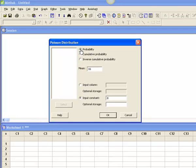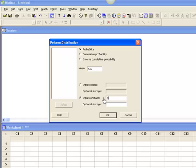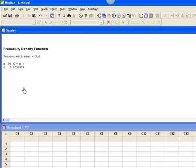The first question said, what's the probability that no one gets sick? So I know that that's a probability radio button, because that probability radio button solves for a single value of x. The mean, or lambda, was given at 5.6 per day, and I want to know what's the probability that nobody gets sick? So my input constant is zero. I'm going to click OK.